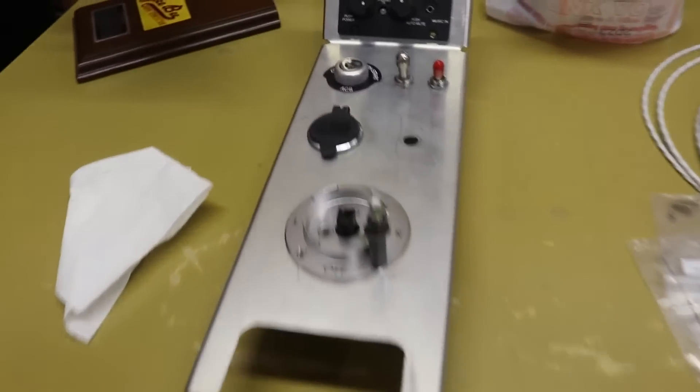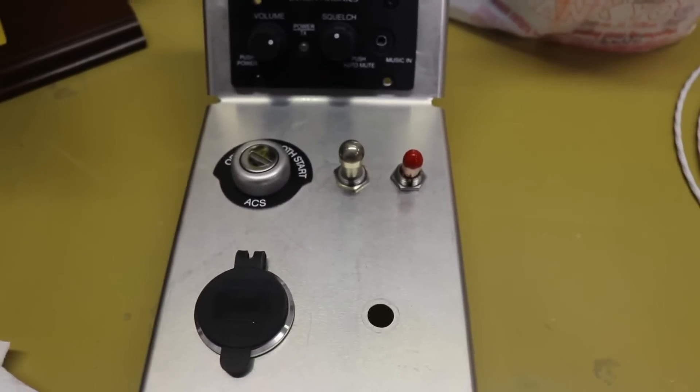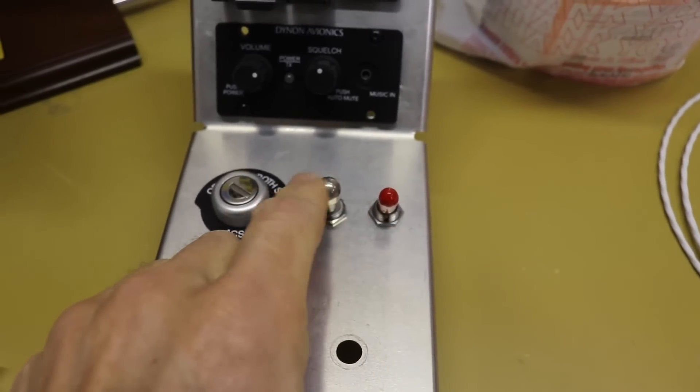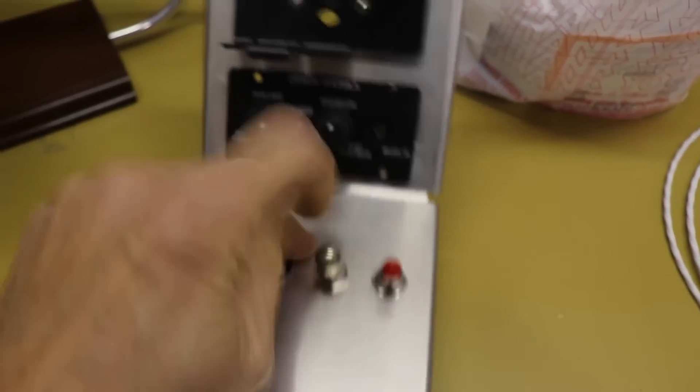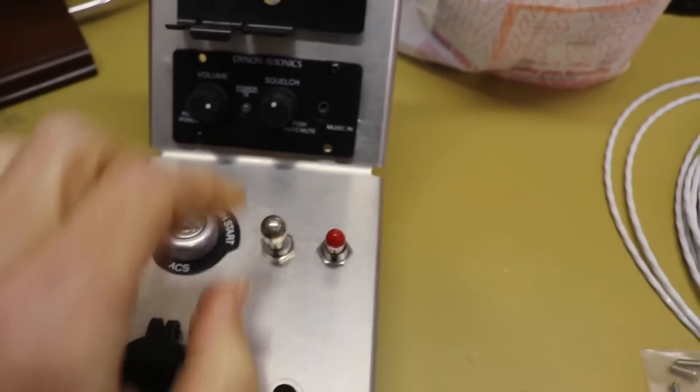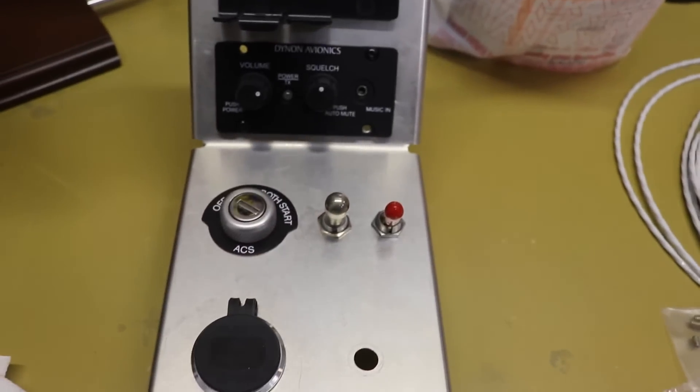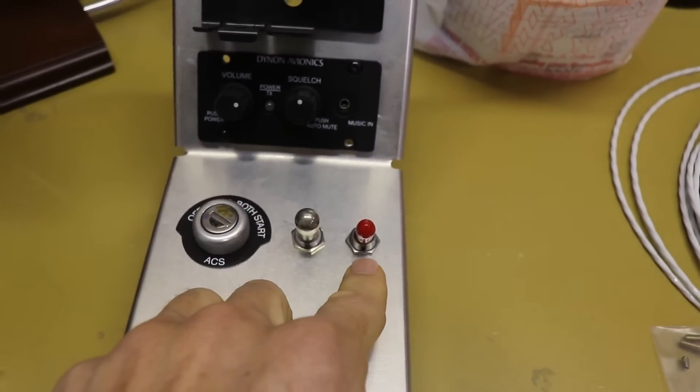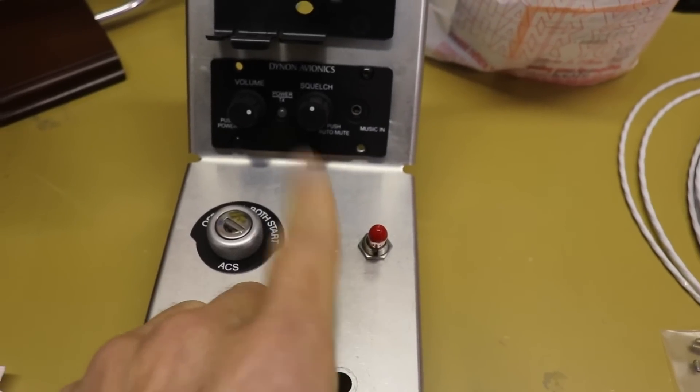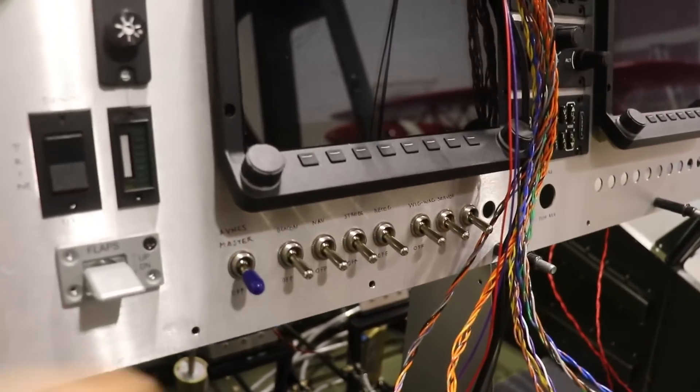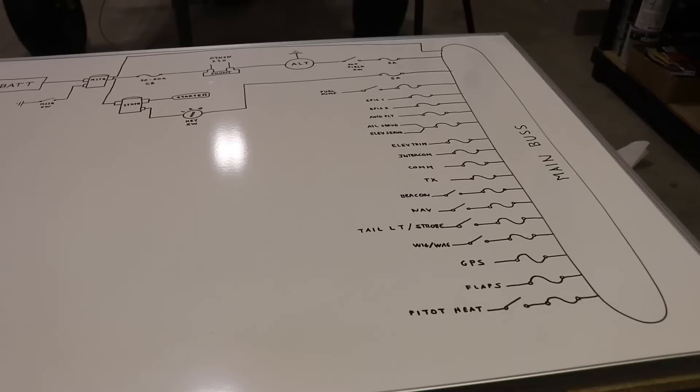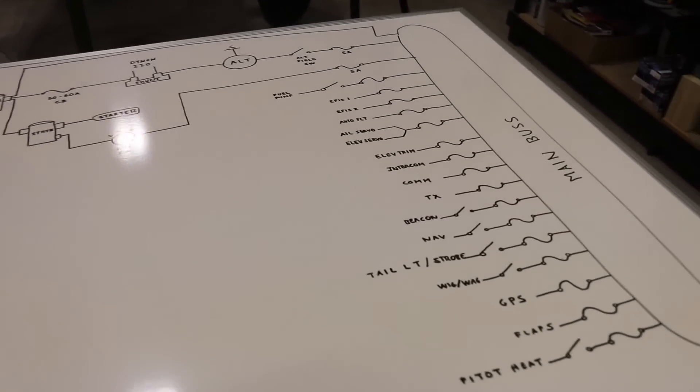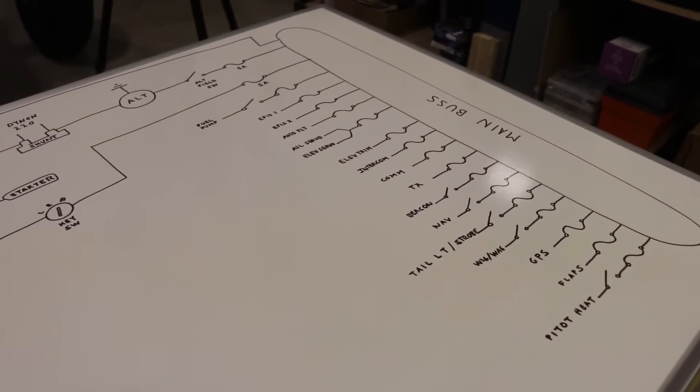And if we look back over here at the center console, on one of my previous videos, I was debating on which switch to put here. This is the master switch. And you can see it's one of those locking switches that you have to pull out to actuate. And this was either going to be the fuel pump or an avionics master. And what it's going to be now is that alternator field switch. So it's going to be master and the alternator. And then up in the panel here, I will have the fuel pump switch here.